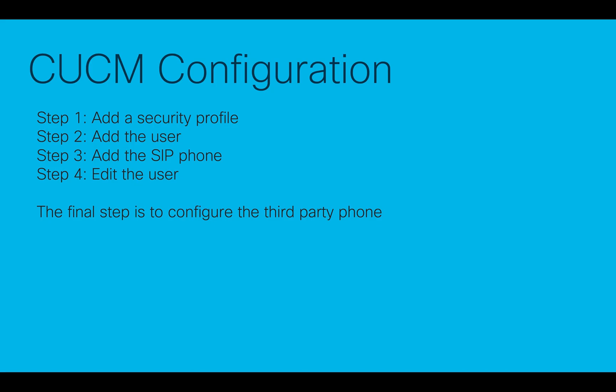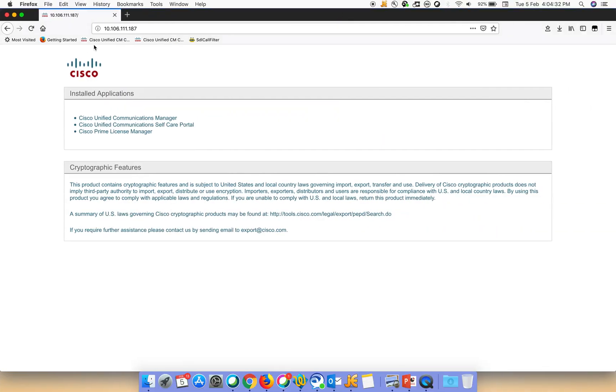The second step is to add the end user. The third step is to add the SIP phone, and finally we have to edit the user. From the point of view of the third-party phone, we have to then configure it so that it can contact the call manager. So let's get started.